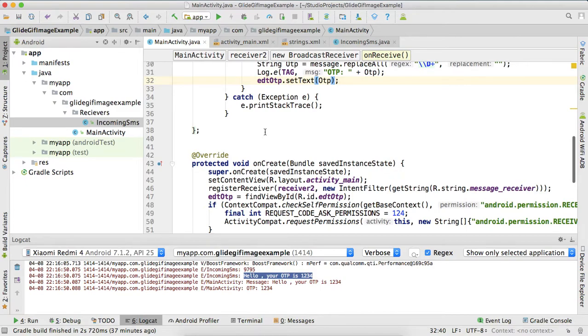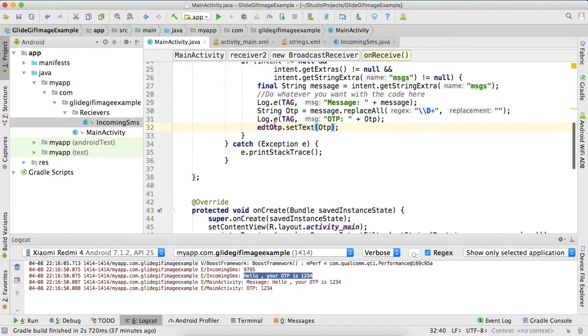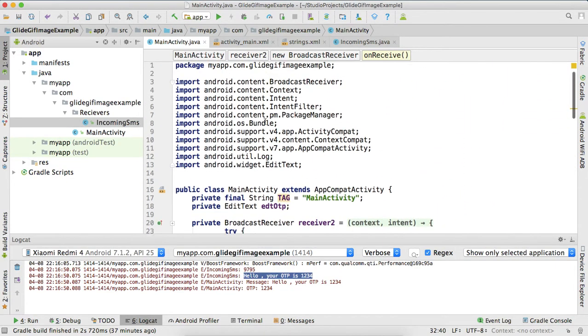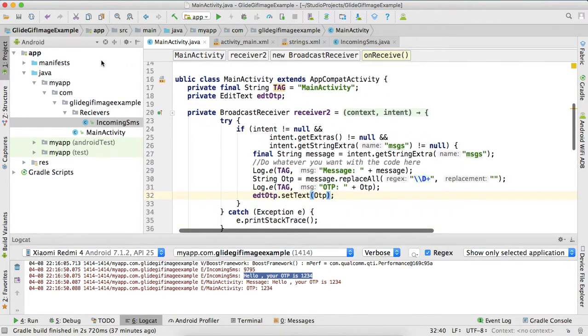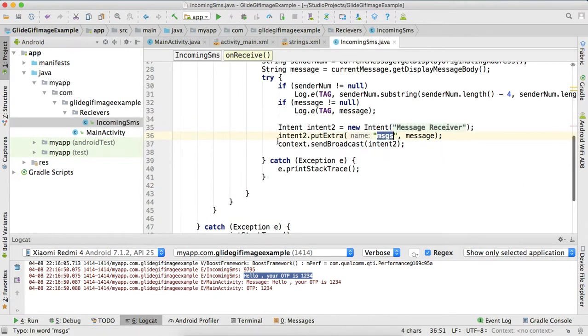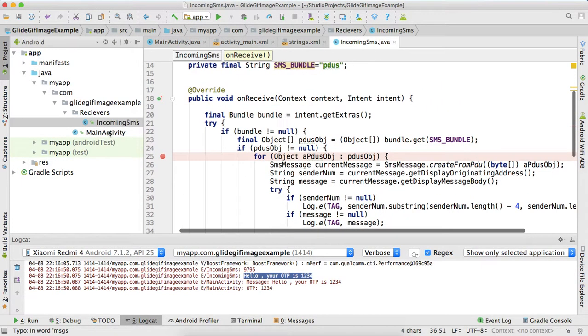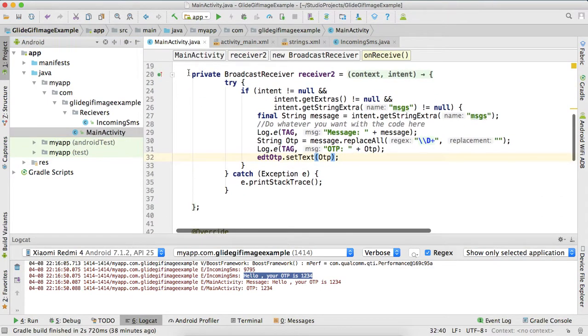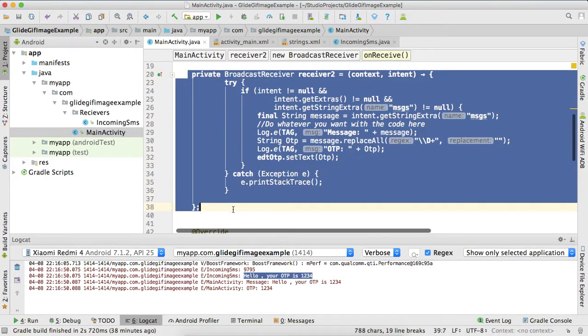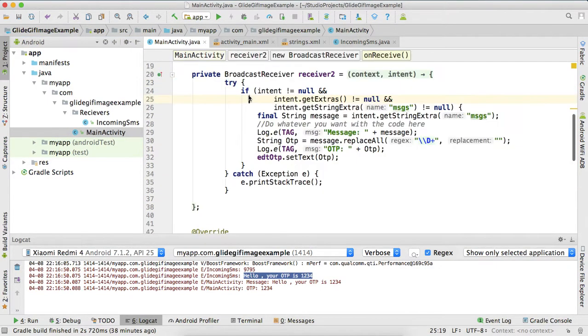It's just you have to use a simple API, async task, Retrofit, Volley, whatever you want to do. So you just have to use this receiver, or you can use interface or something. For this one I am using this.